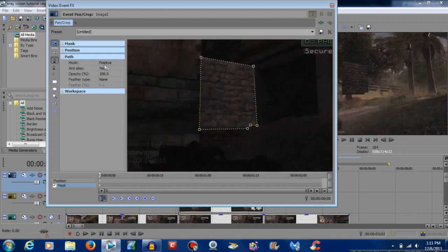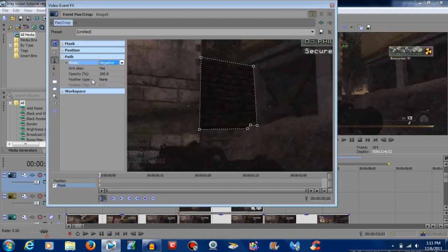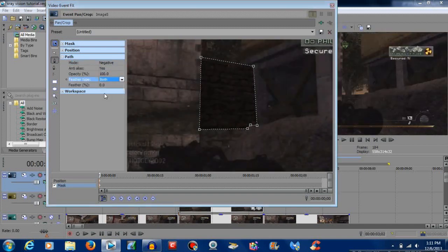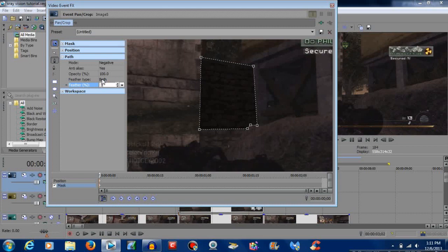Then go to where it says mode — positive — and put that to negative. Set feather type to both, then hit three, and that's going to smooth out the edges.